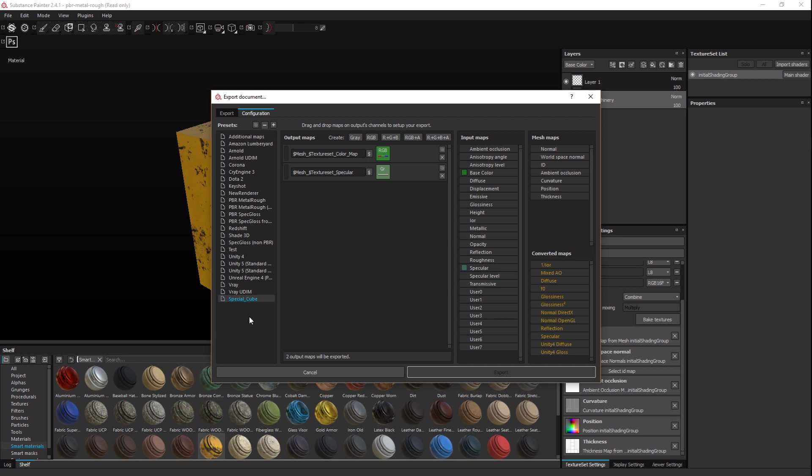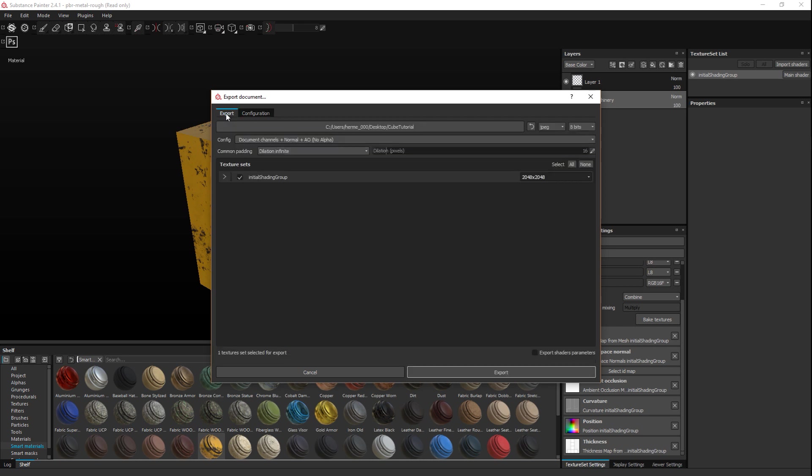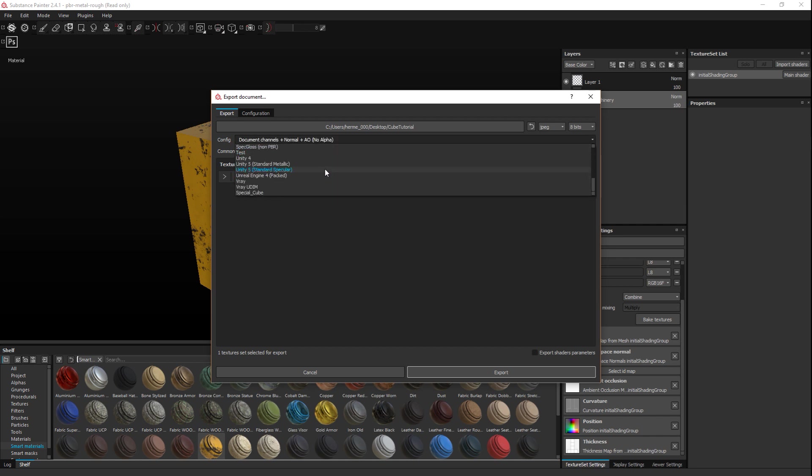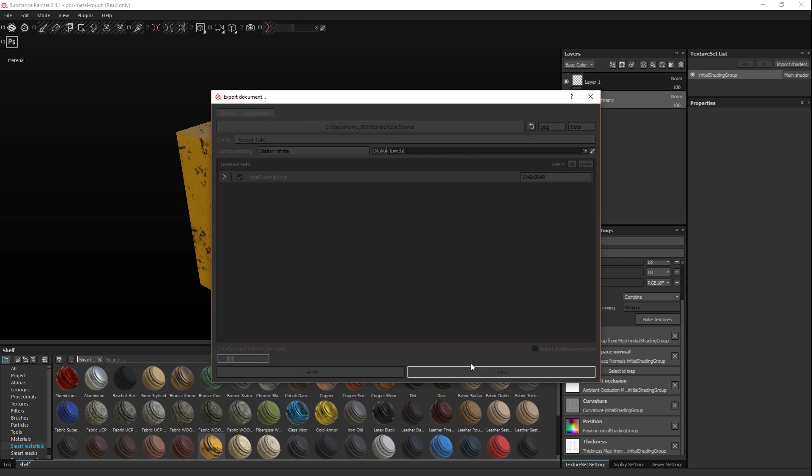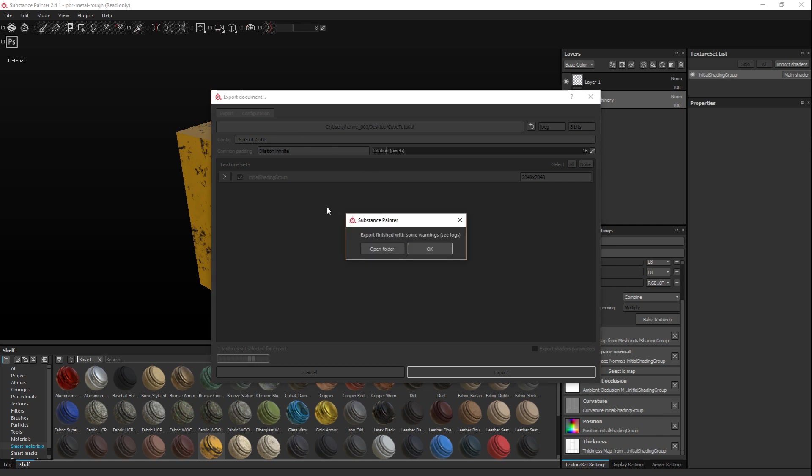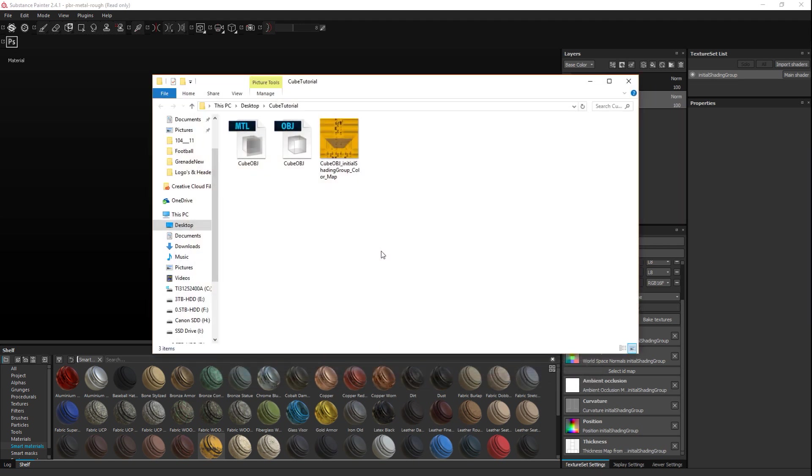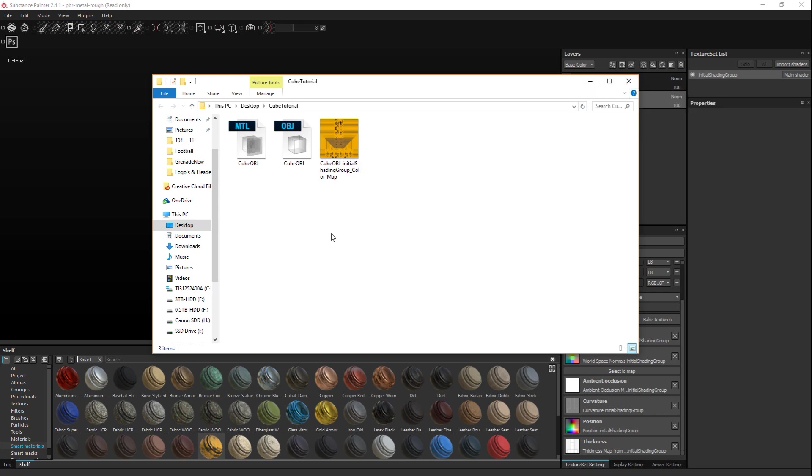Keep in mind our preset is called special cube. We got this all set. We're going to go back to our export and I'm going to select under configuration scroll down to the special cube that we just created which is our preset. I'm going to leave all of that alone and just simply hit export. That shouldn't take too long considering we only have two maps and it's only a simple cube. And now if we open up that folder we got this map right here. Looks like we didn't have any specular information because this is clearly our color map, but that's fine. What we're going to do now is apply that in Maya.